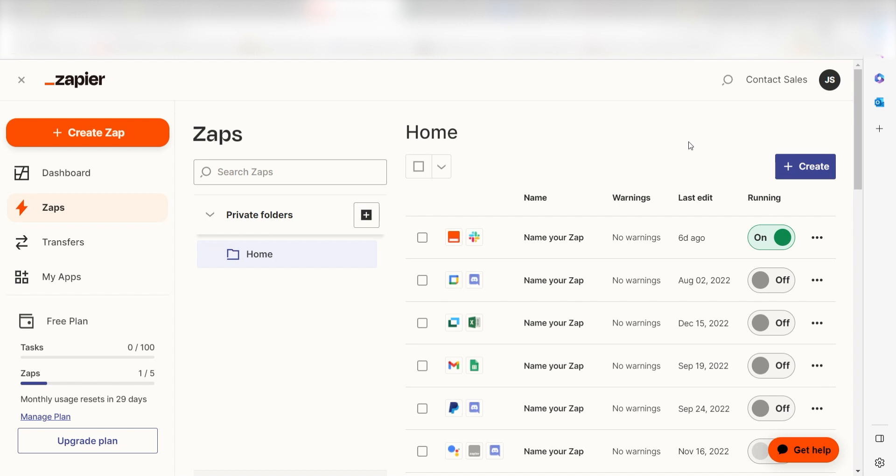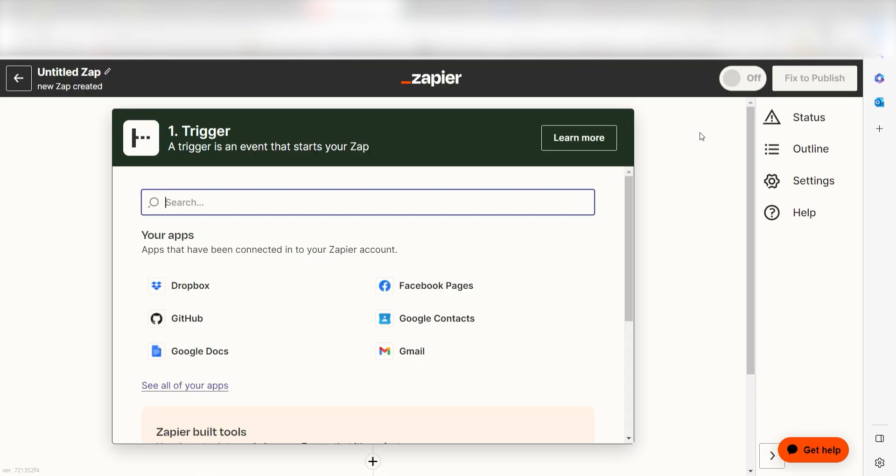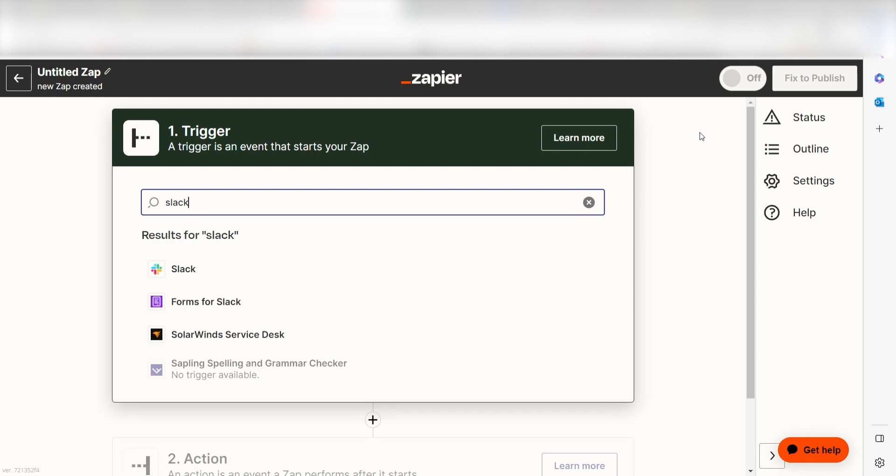In order to get started with this workflow, I need to create a zap by clicking the button on the left-hand side of the screen. Because I want Slack to trigger an image creation in DALL-E, I'll need to use Slack as my trigger. I can find the app by typing it into the search bar and clicking below.